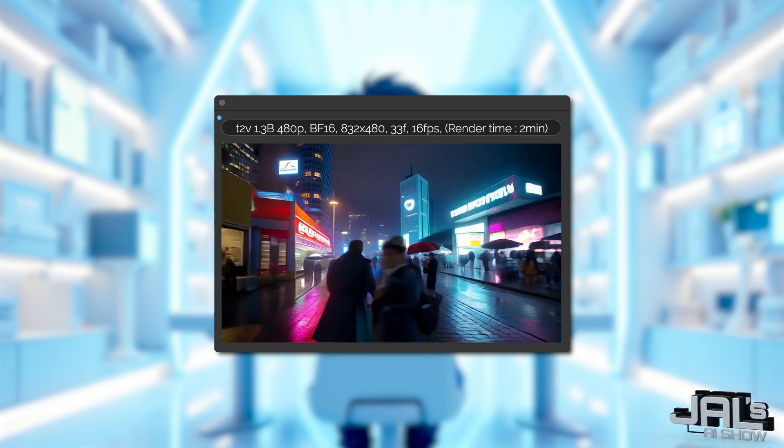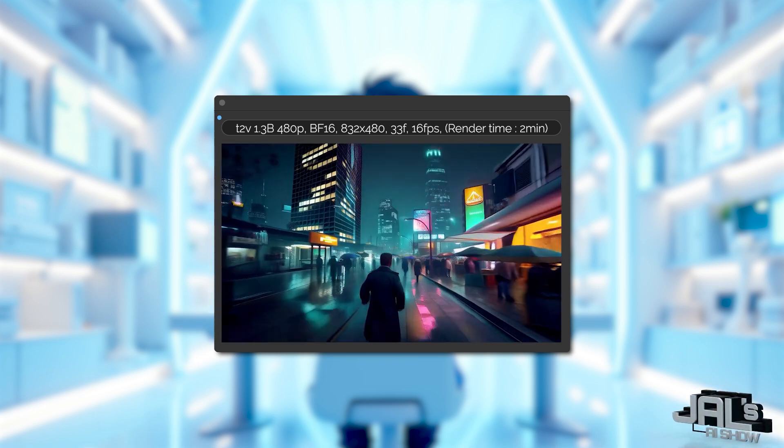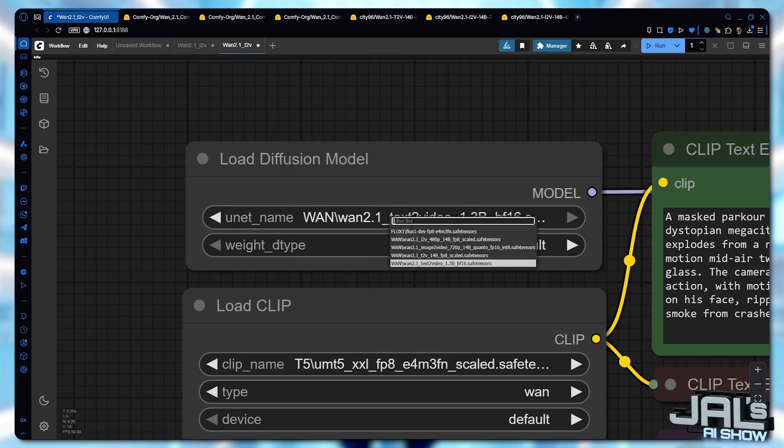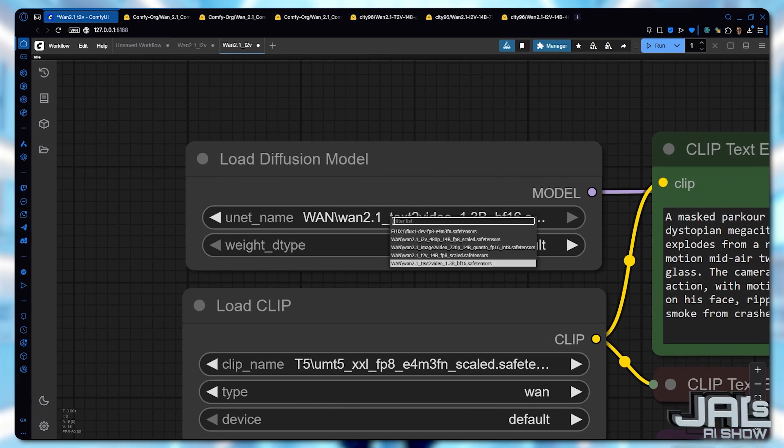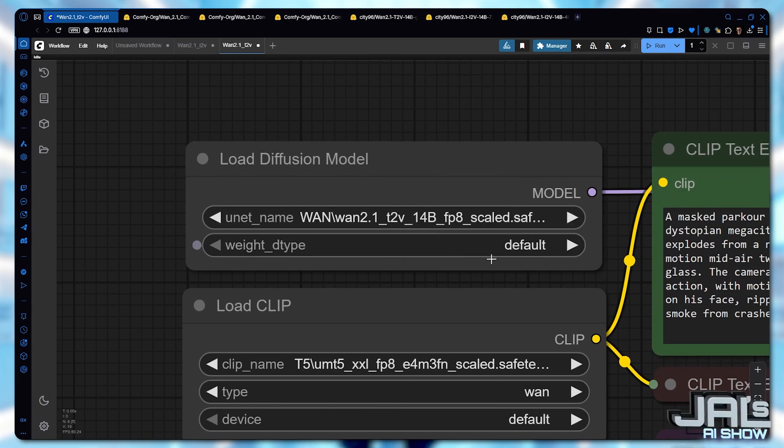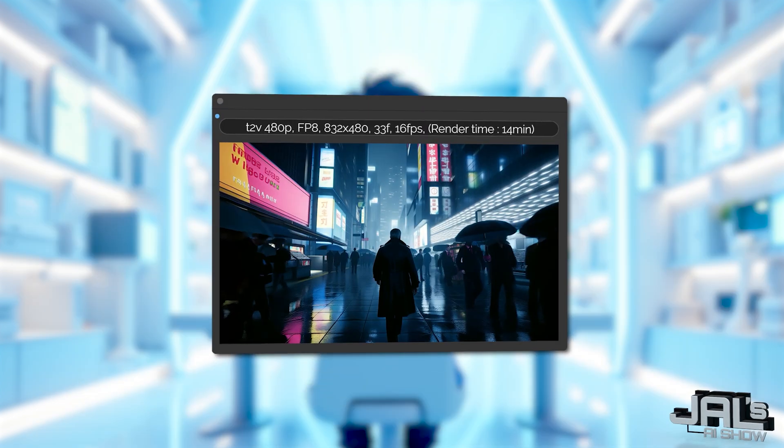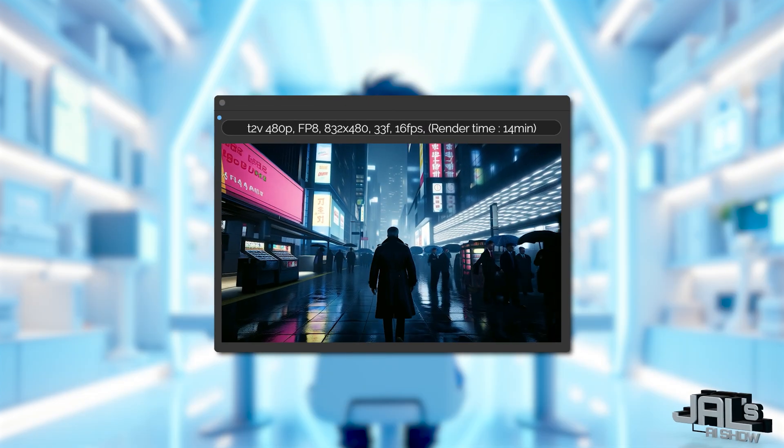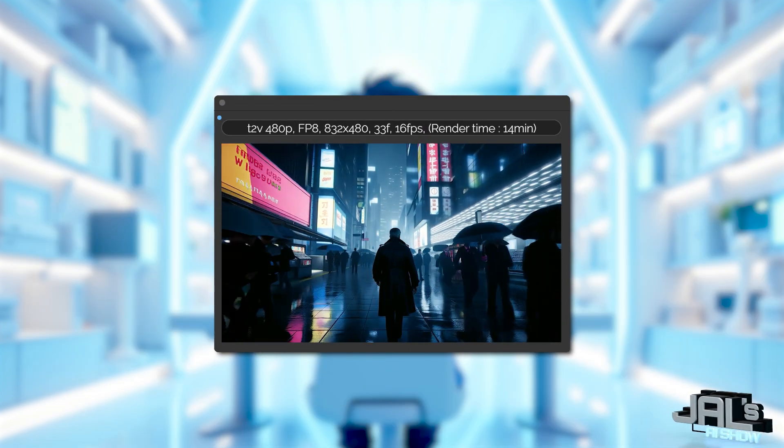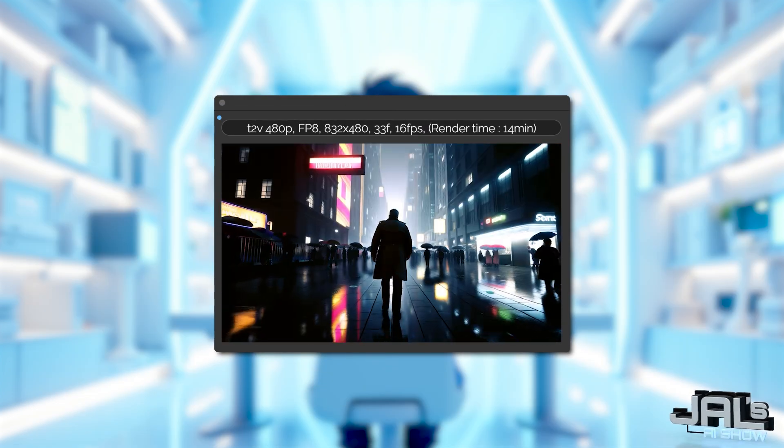And honestly, those are not great. So let's switch to an FP8 model. And see what's gonna happen. And look at these improvements. That's really impressive.